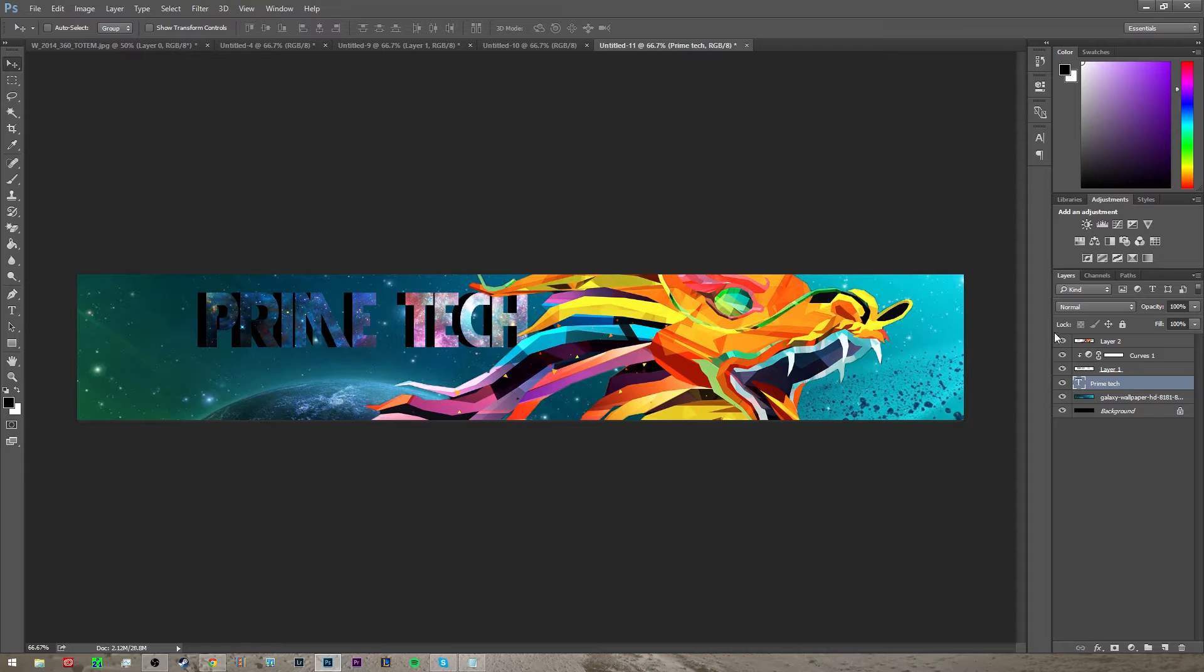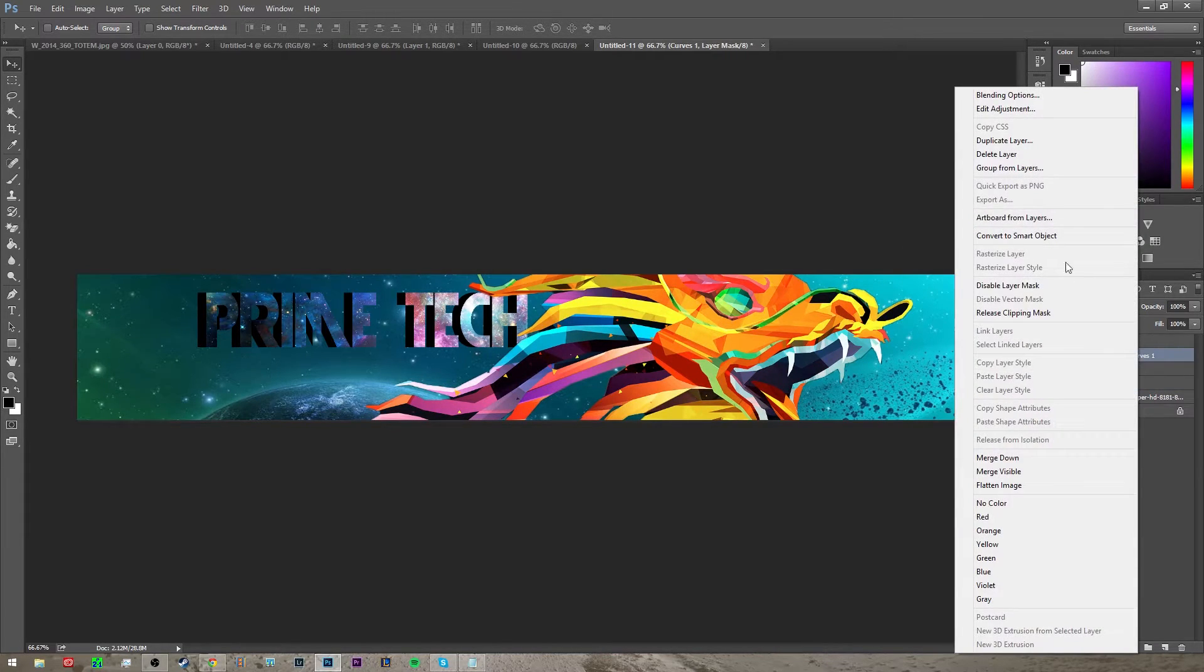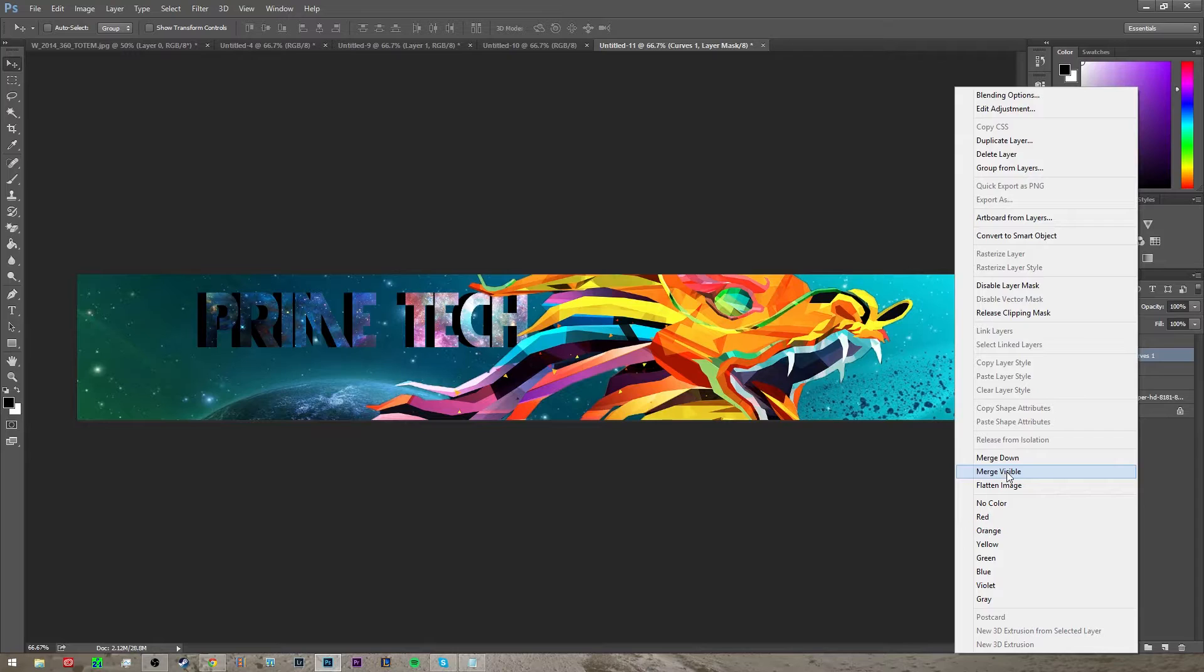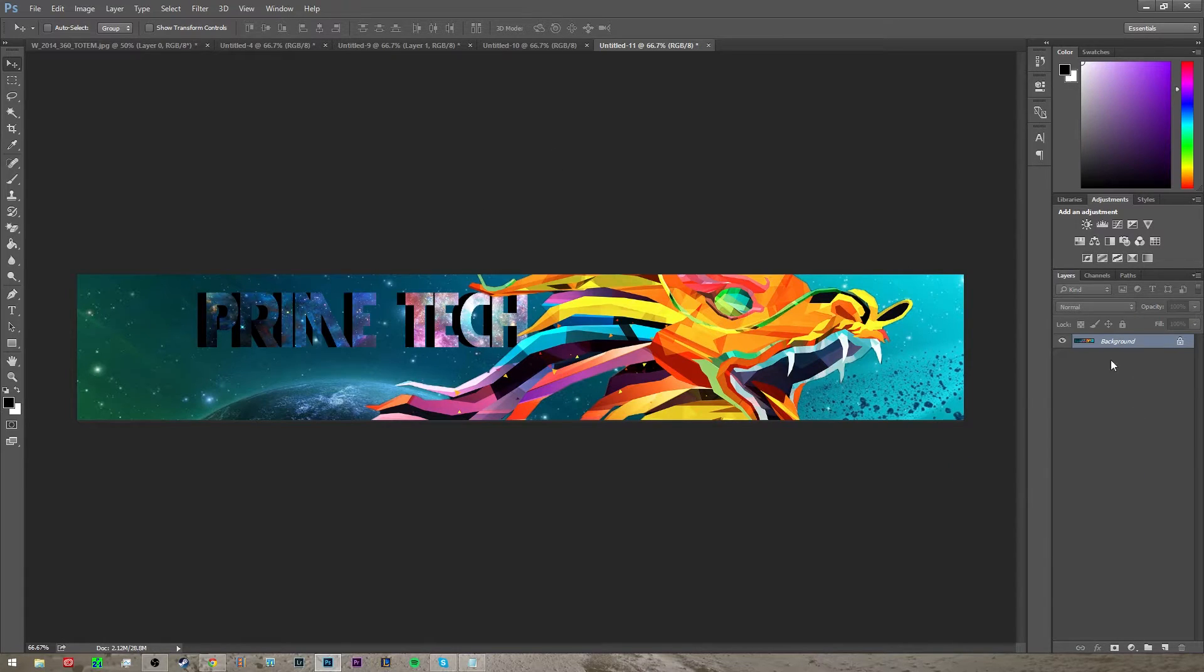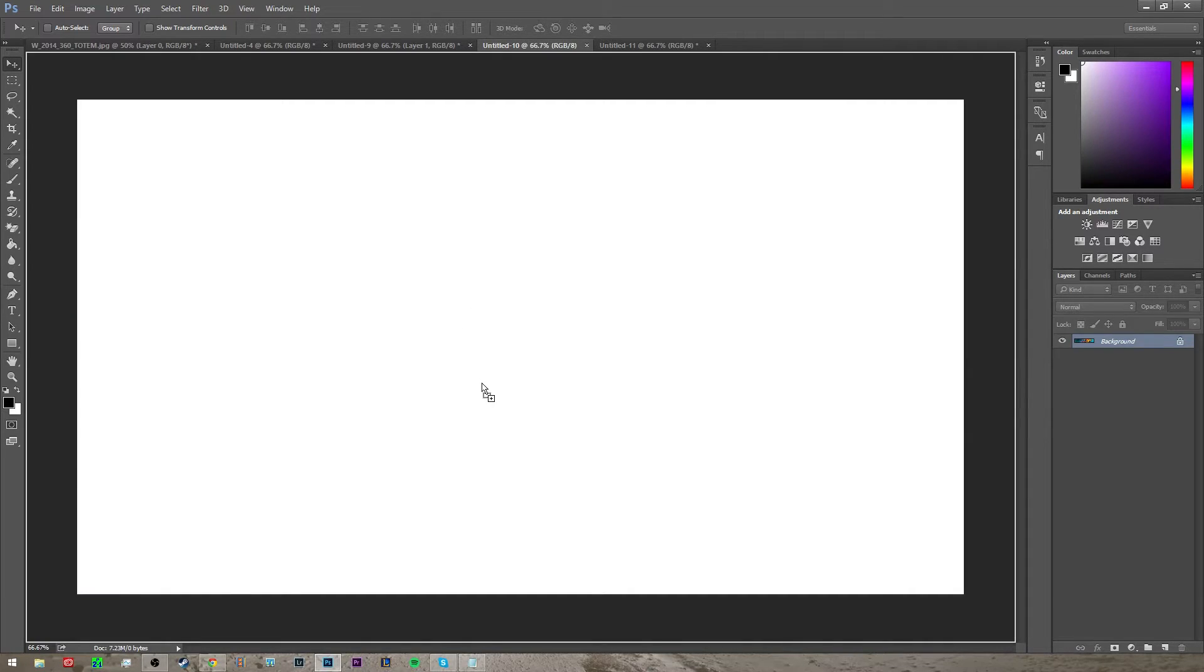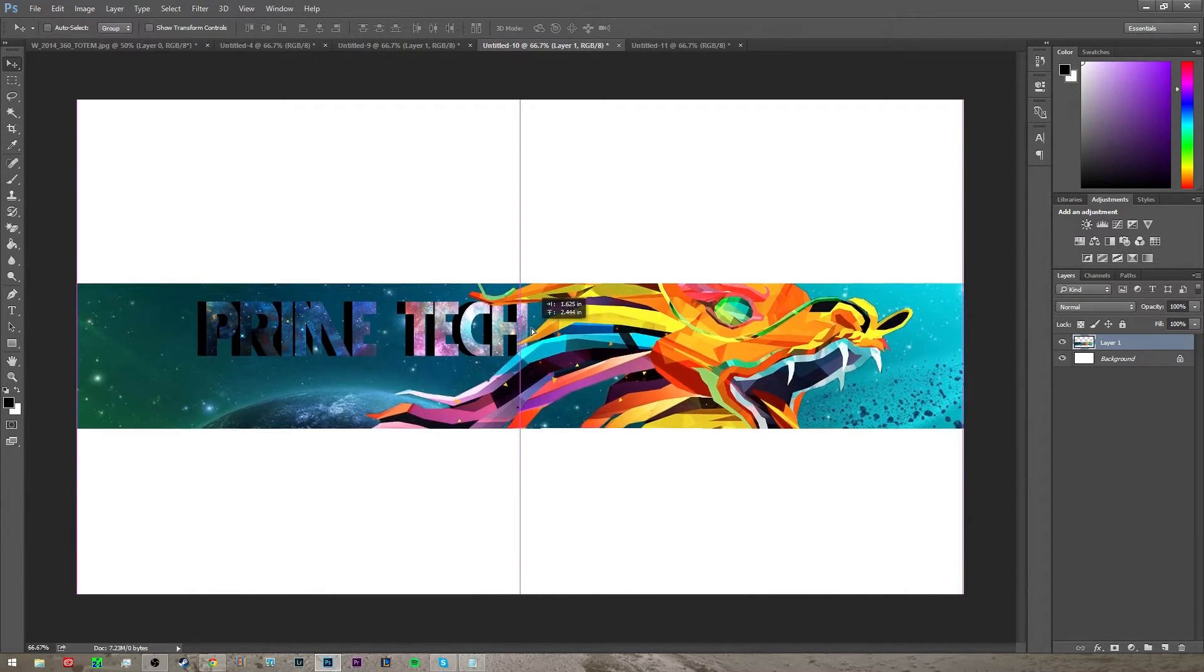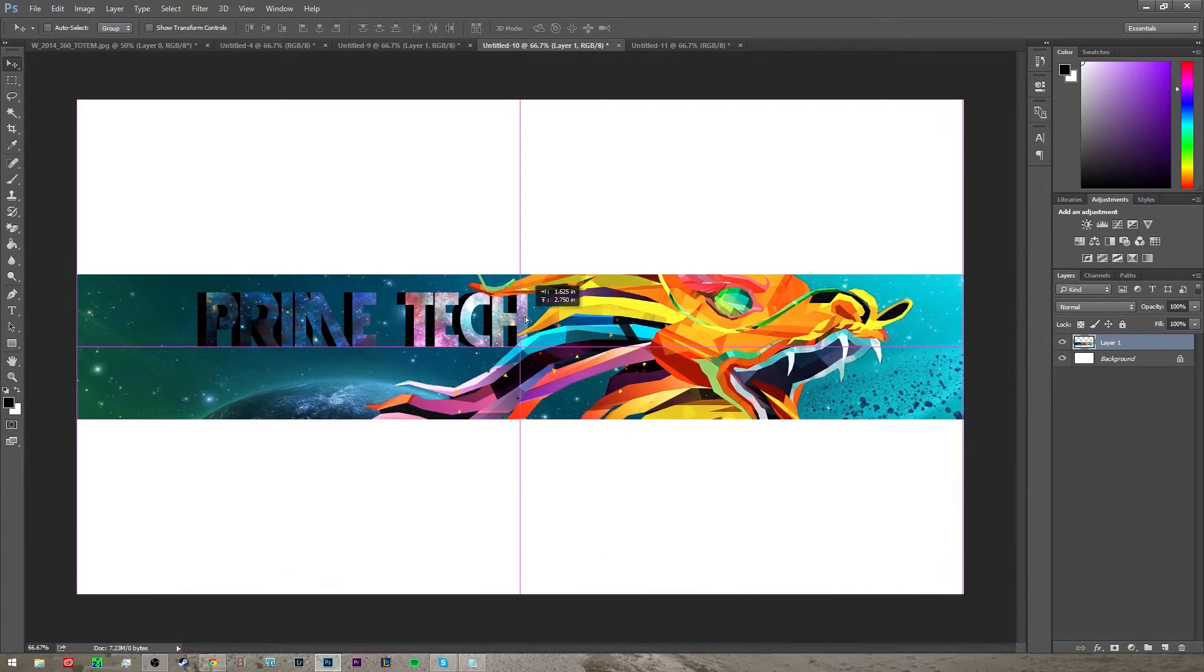So now once you're done with that, you want to right click on any of these layers and click merge visible right here. This will merge it all together into one layer, and then you're gonna take this and move it onto your white background and then center it.